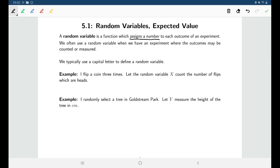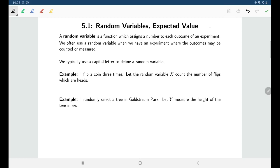When I say a random variable, there are two parts. The variable part refers to how there are different values that this variable might take on depending on what the outcomes are. The random part means this variable takes on different values according to chance, tied into some experiment where probability is involved.